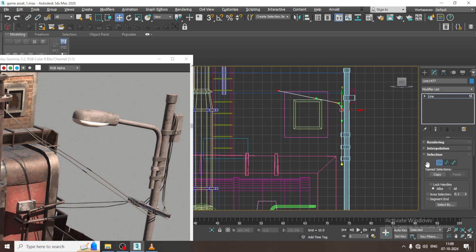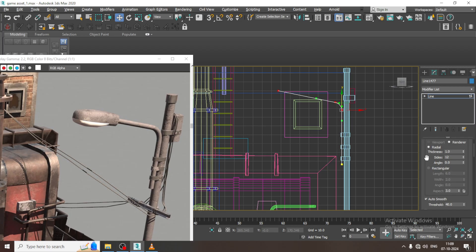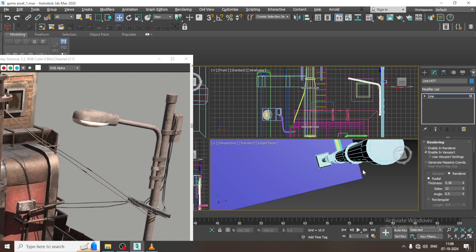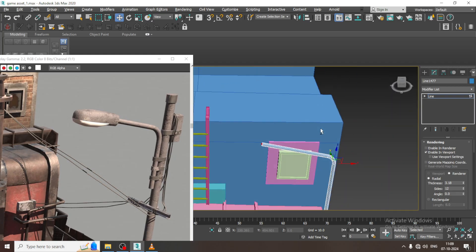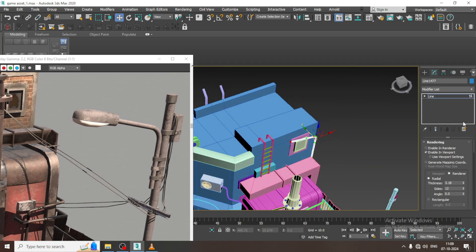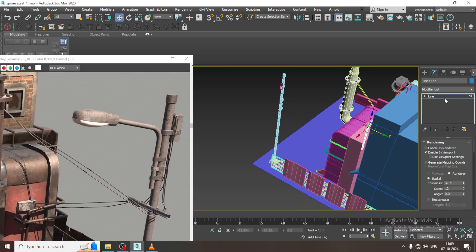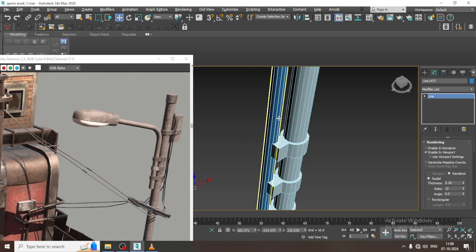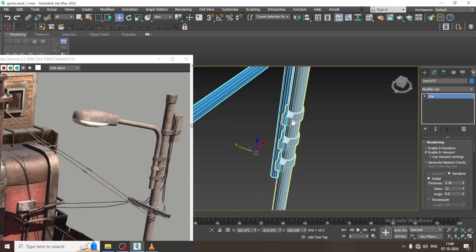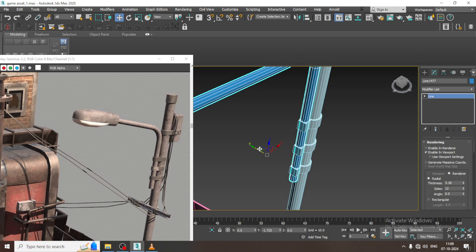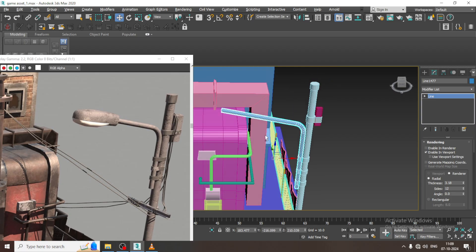Let us go over here, go into rendering, enable in viewport, and slightly increase its thickness over here. Just drag it till here in this way.